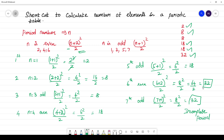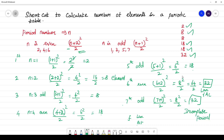In the 32 elements of the sixth period, lanthanides are included, and in the seventh period's 32, actinides are included. Lanthanides and actinides are f-block elements, which are placed below the periodic table. The seventh period is an incomplete period. So this formula easily calculates the number of elements per period: 2, 8, 8, 18, 18, 32, and 32. Thank you for watching — please subscribe for more videos.